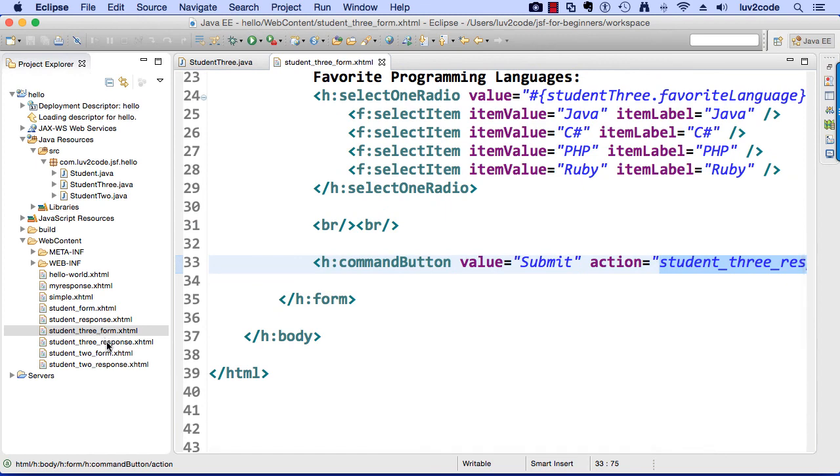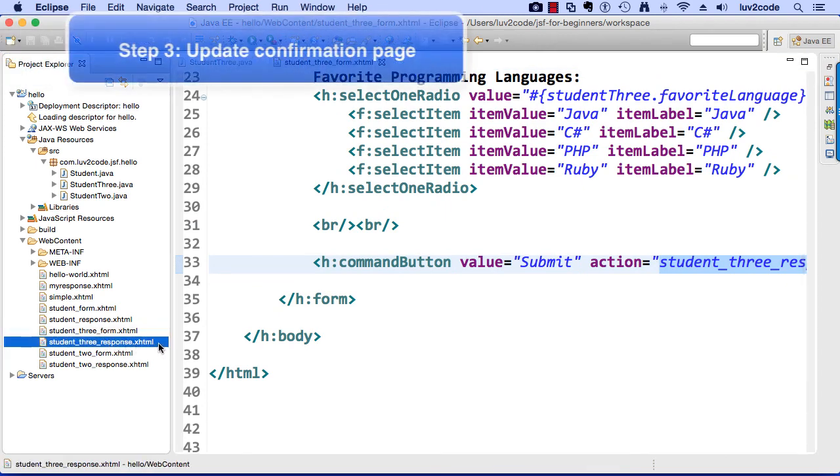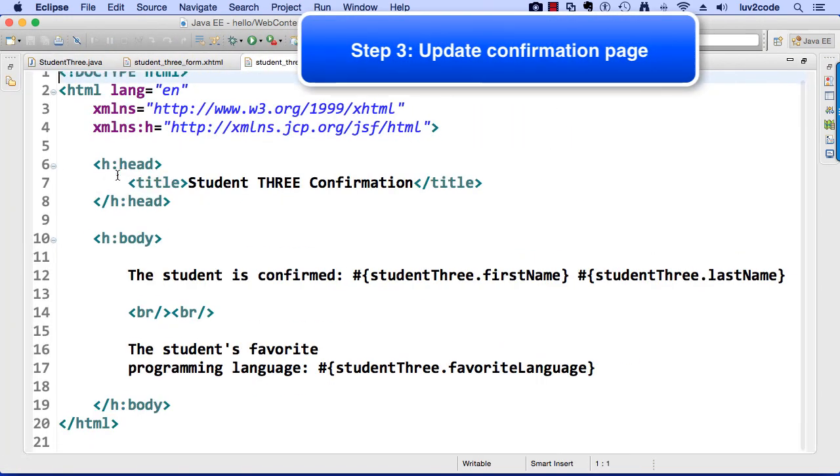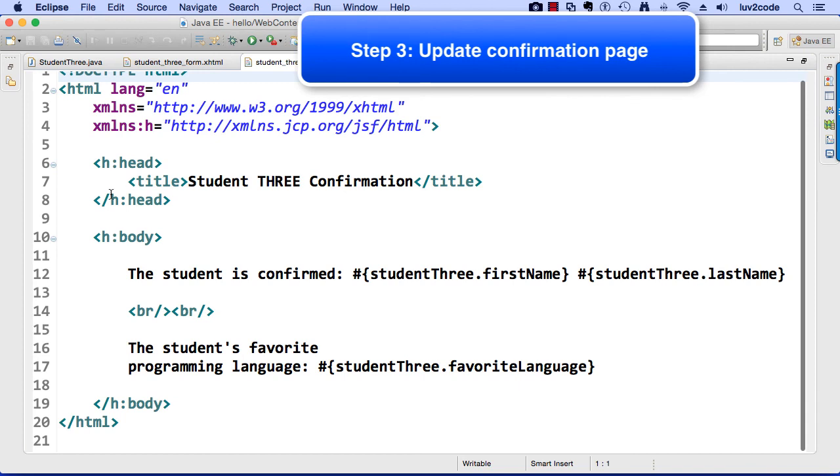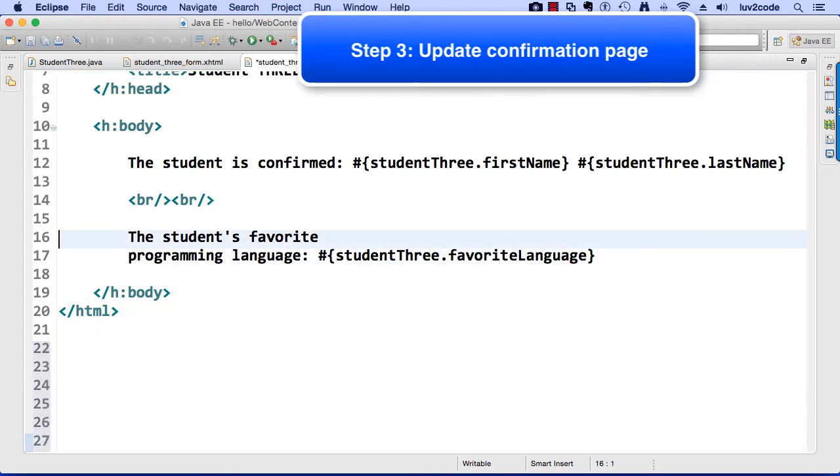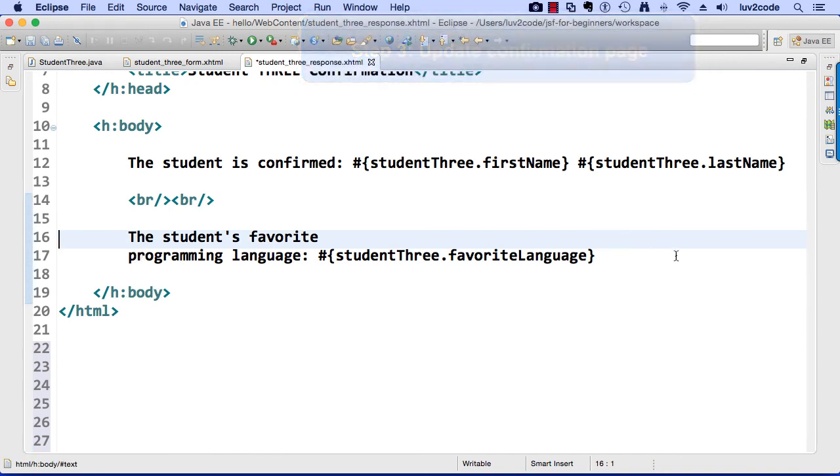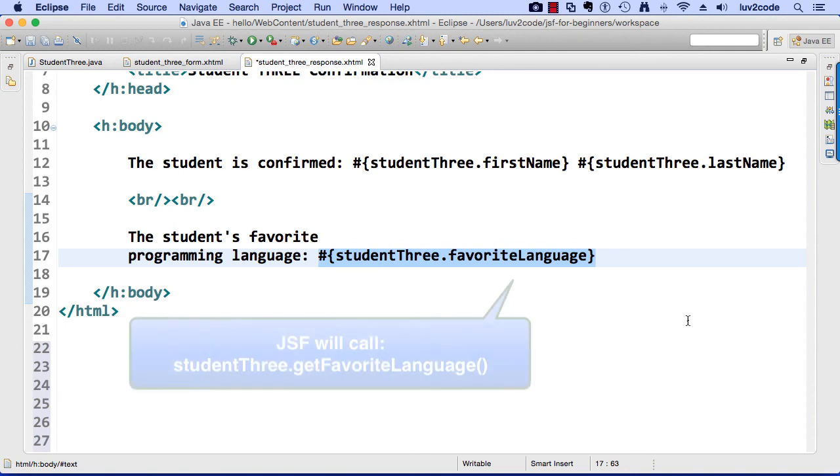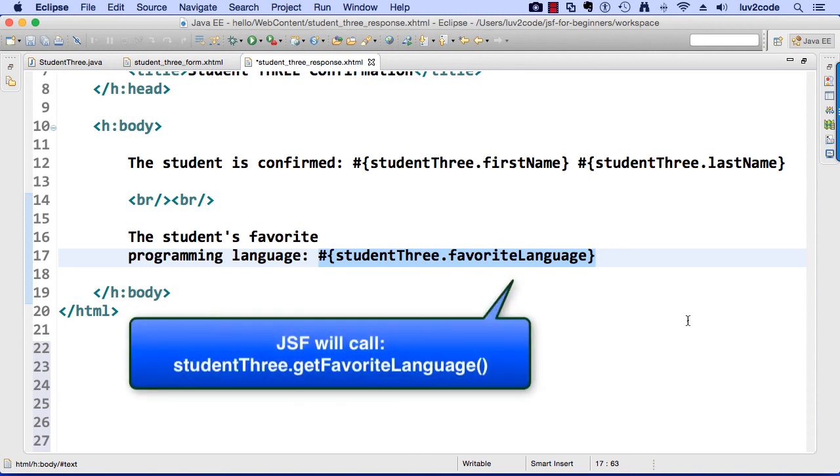Now let's take a look at our response page. So here I'll just kind of move down a bit, and line 16 and 17, the student's favorite programming language, and I make use of that managed bean, I'll say student3.favoriteLanguage. So remember, JSF will call the getter method here, so JSF will call student3.getFavoriteLanguage, and it'll display the results here on the screen.